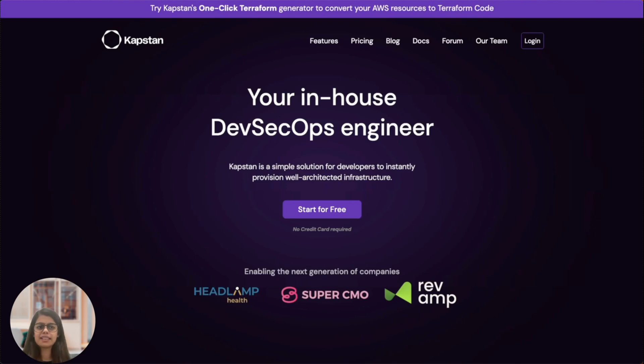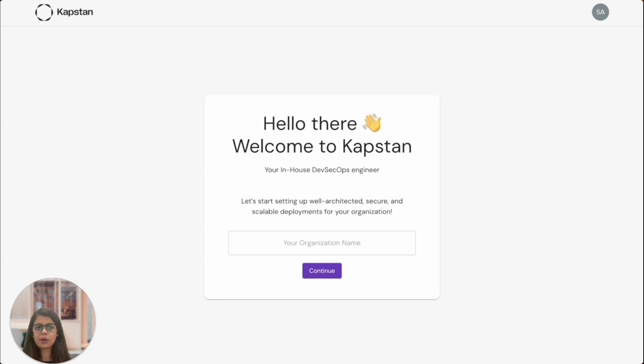To get started, visit Kapstan.io and click on start for free. You can sign up using any of the available social logins. I already have an account created using GitHub and I'm going to use the same.